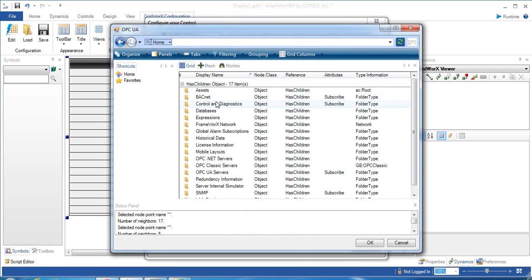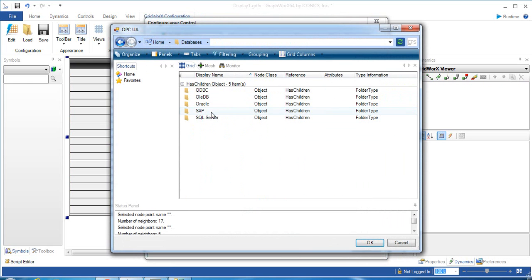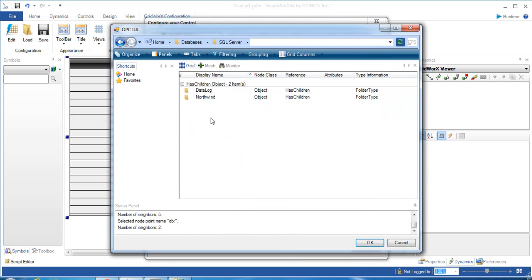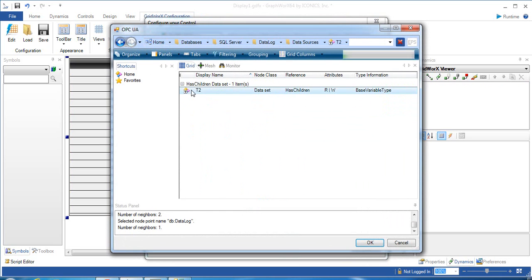Go to Home, select Database, then SQL Server, then Data Log, then Data Source, and select the data source that you would like to connect. And click OK.